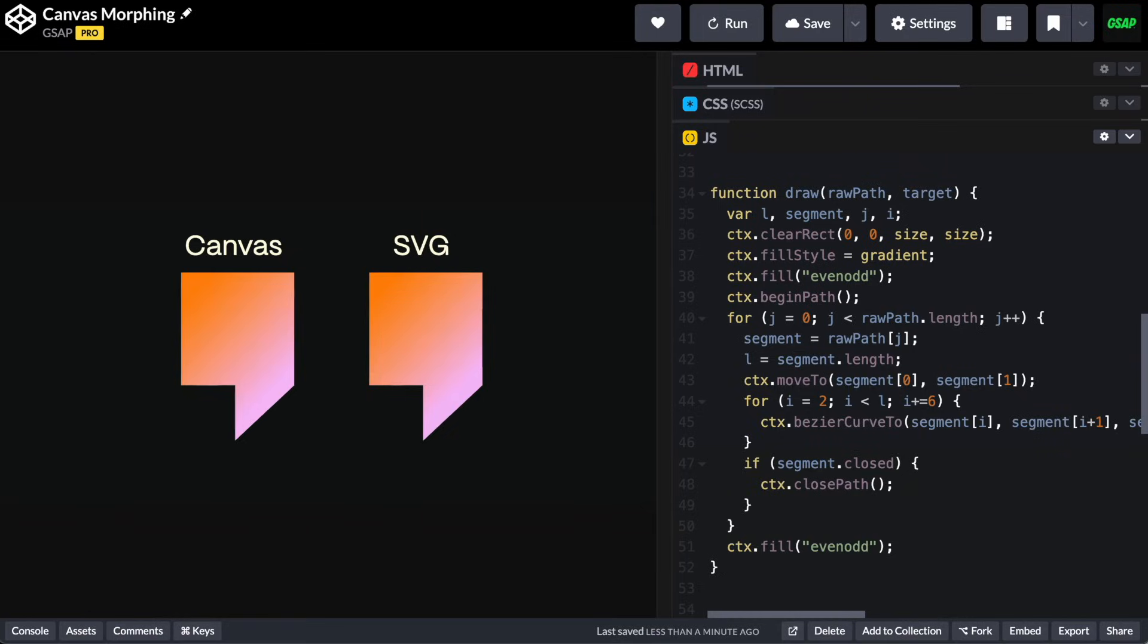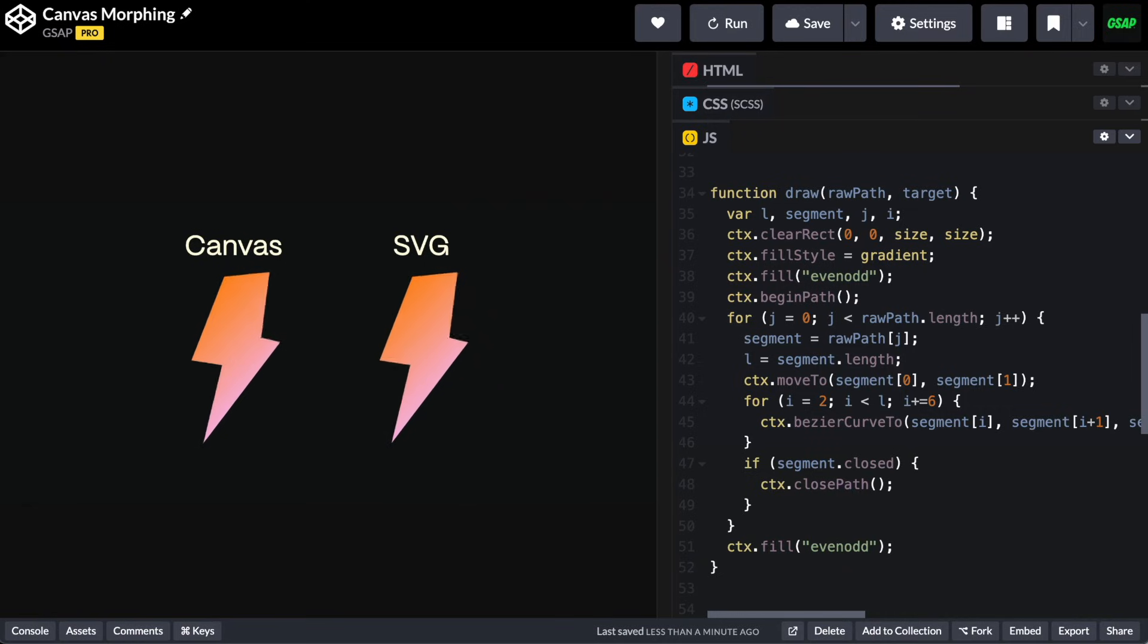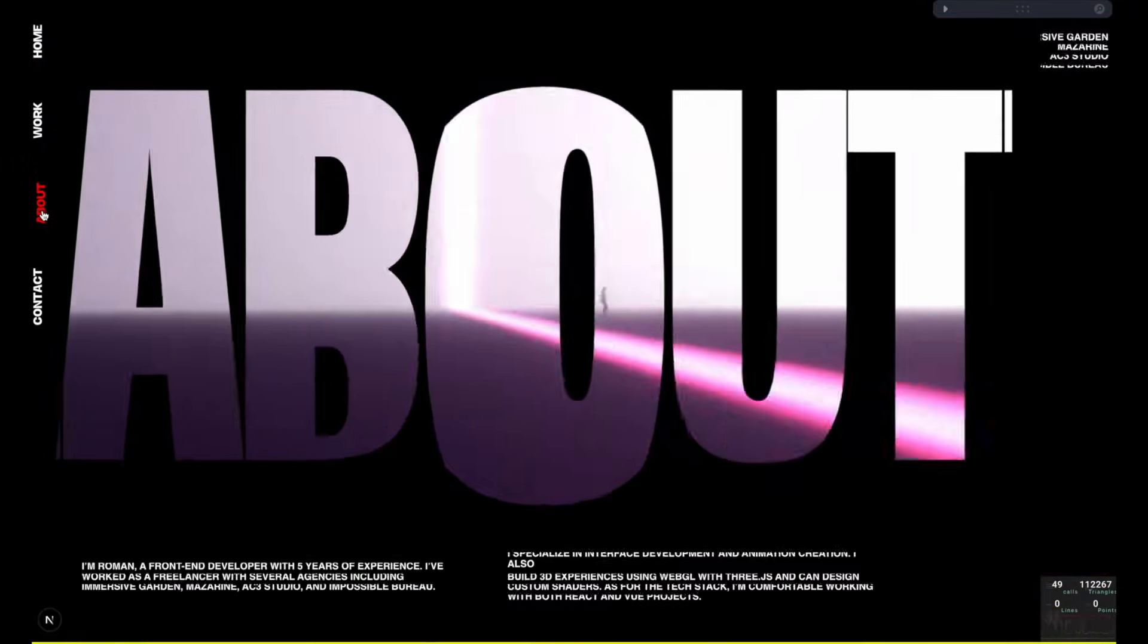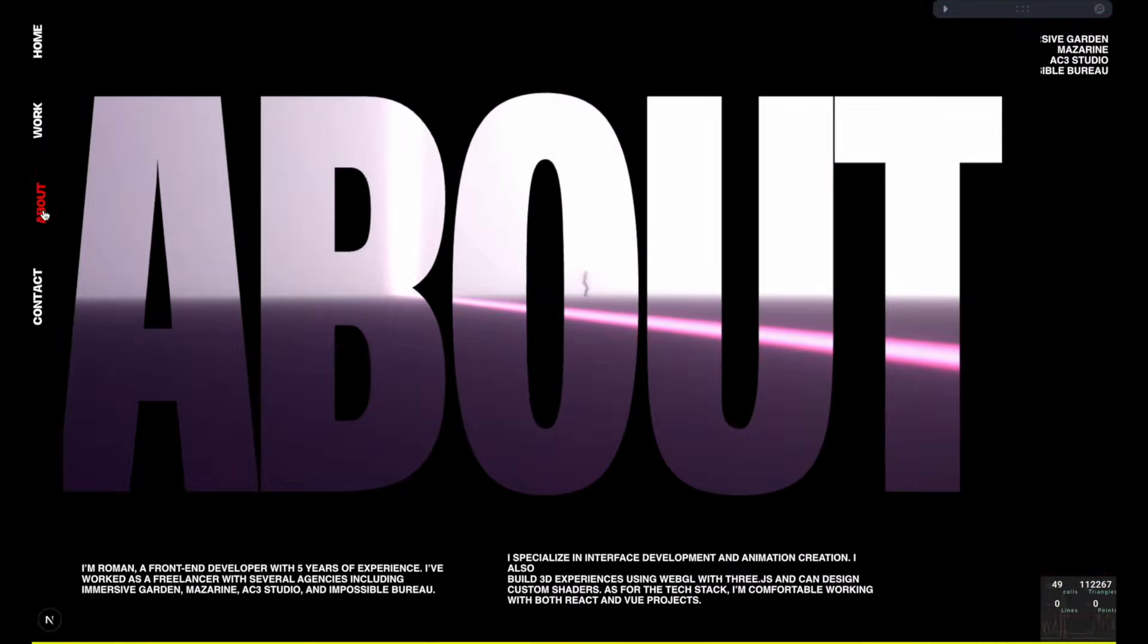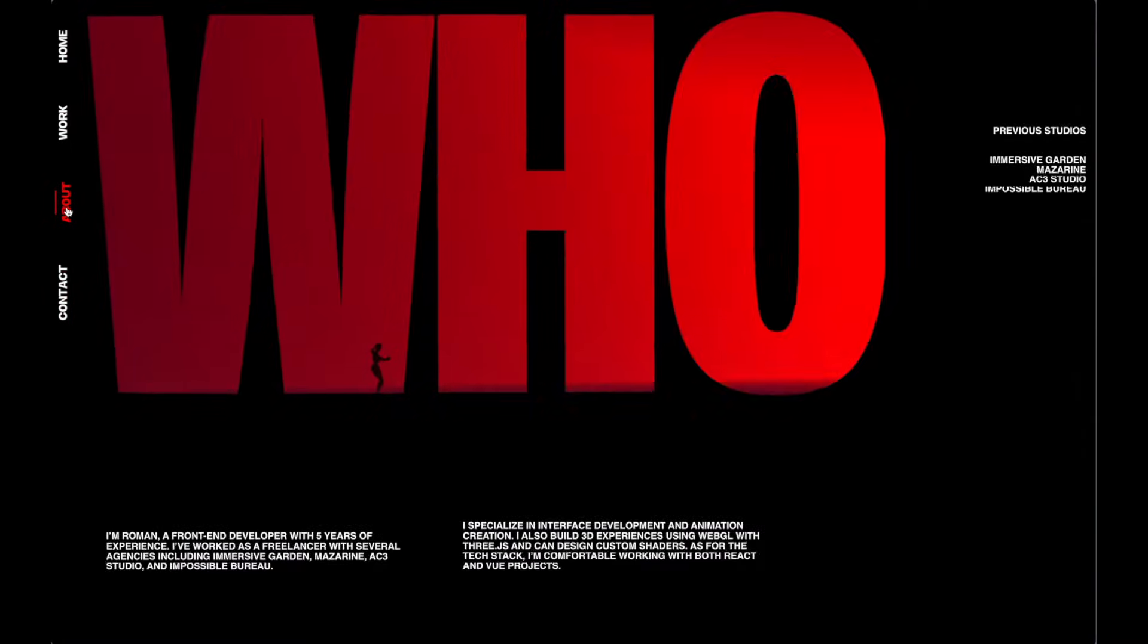Another lesser known but super useful feature is the render function. SVG can be a little bit resource intensive sometimes, so if you're animating a large area of change and you need maximum performance, you can draw the Morphs to canvas, just like Roman does in this amazing Code Drops article.